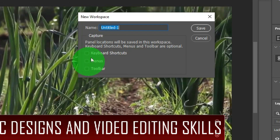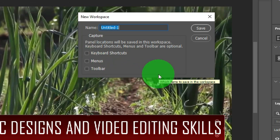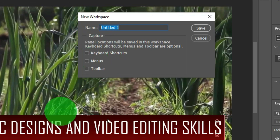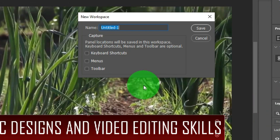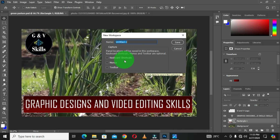Below the name field we have Capture options: Panel Locations will be saved in this workspace, while Keyboard Shortcuts, Menus, and Toolbar are optional checkboxes. If you are going to customize keyboard shortcuts, check that box. If you are going to customize menus, check that box as well. Before we create the custom workspace, we need to first customize our panels, keyboard shortcuts, menus, and toolbar.